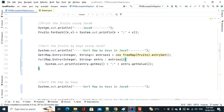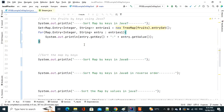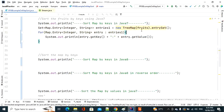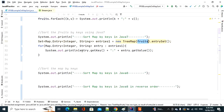Let's run the program. To sort the map by keys prior to Java 8 — Java 6 or 7 — we used to create a new TreeMap, passing the HashMap to it, then iterate the TreeMap, which sorts by keys automatically.